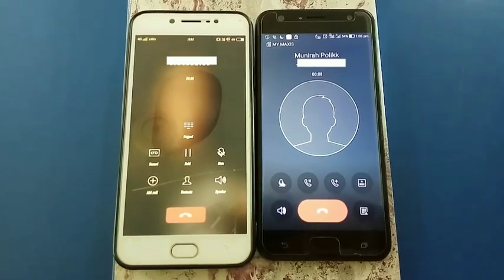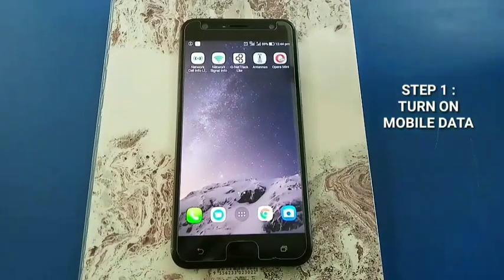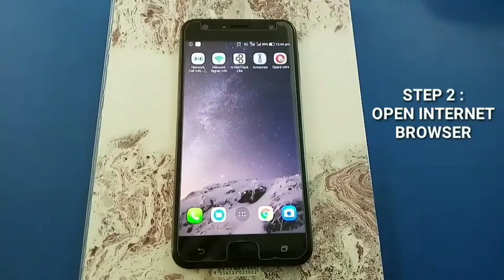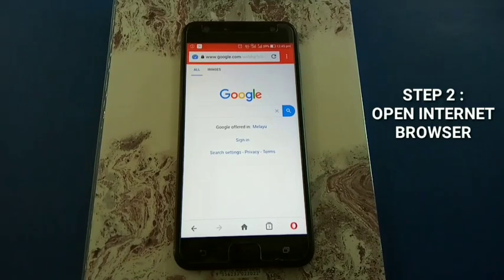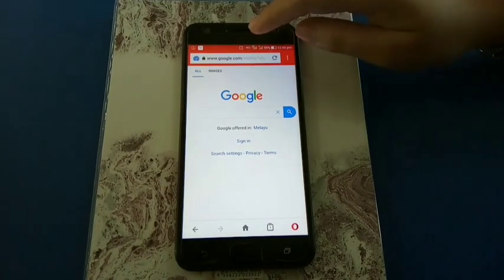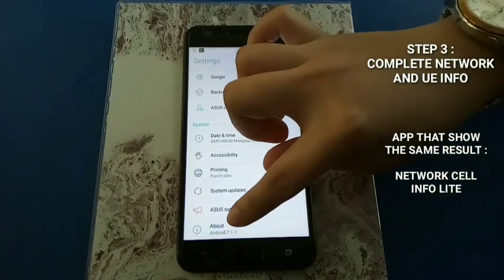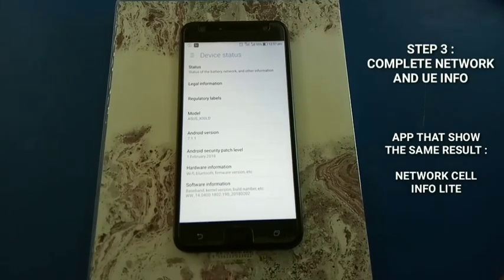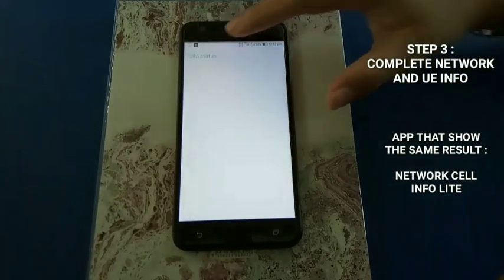Disconnect your UE, then switch on your UE mobile data. Go into a browser, then go into your settings and select About. All information that needs to be filled in the table is in Status and SIM Status.